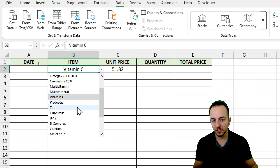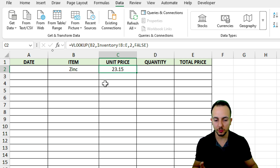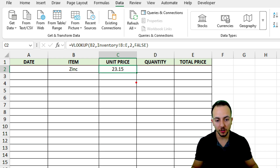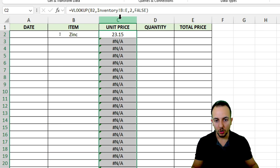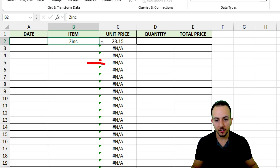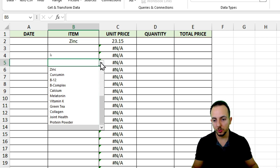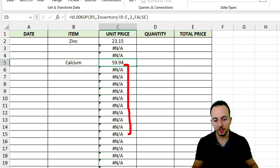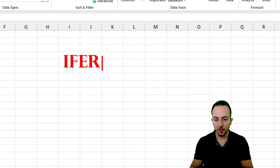Now whenever I change the item — for example, to Zinc — the unit price automatically updates. I can use Ctrl+C and Ctrl+V to copy and paste, or click, hold, and drag from the bottom right corner of the cell to copy the formula down. Of course, Excel will show an error if there is no value in the item cell.